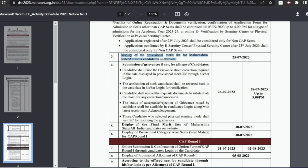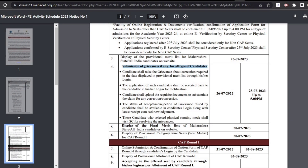Next, the admission department will release the provisional merit list for all qualifying candidates on the official website. The date for displaying the provisional merit list is 25th July. Candidates can also submit a grievance if there has been some modification in their qualifying exam scores, from 26th July till 28th July.